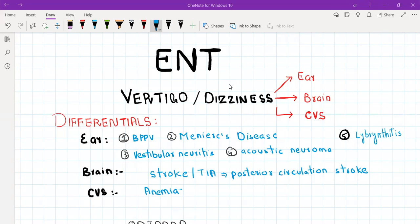When you hear the word 'dizzy,' you should think of three organs: ear, brain, and heart. Mostly when we think of vertigo, the first thing that comes to mind is ear disease, but you should also think about brain disease and heart disease. If you only ask about symptoms of ear disease during history taking, you will lose marks in data gathering for forgetting the other two organs.